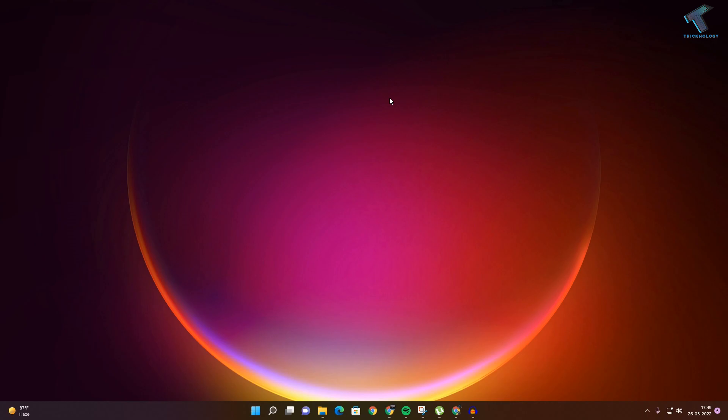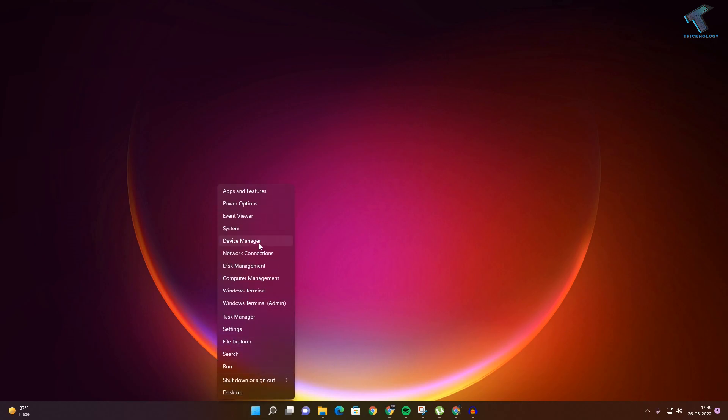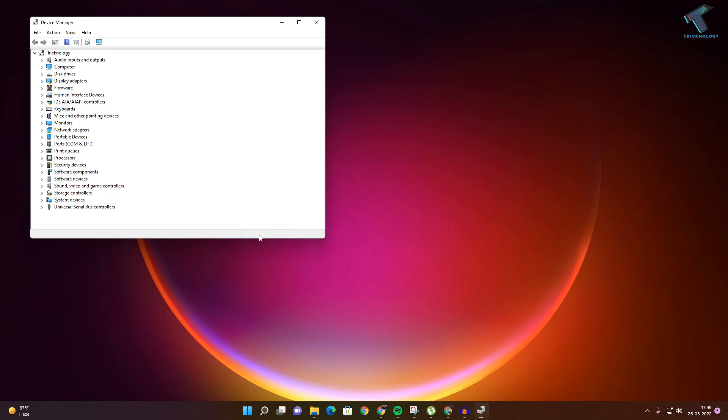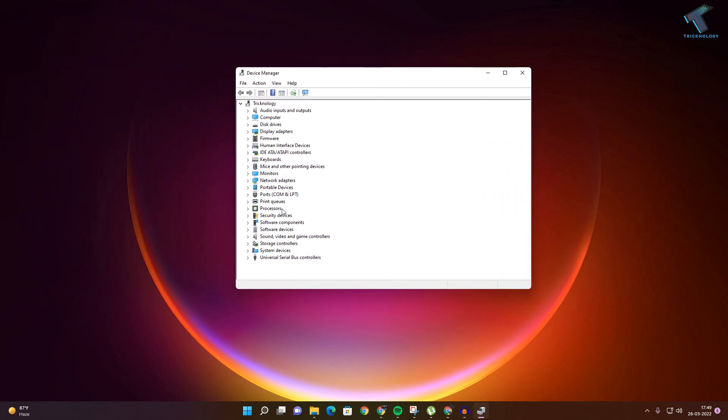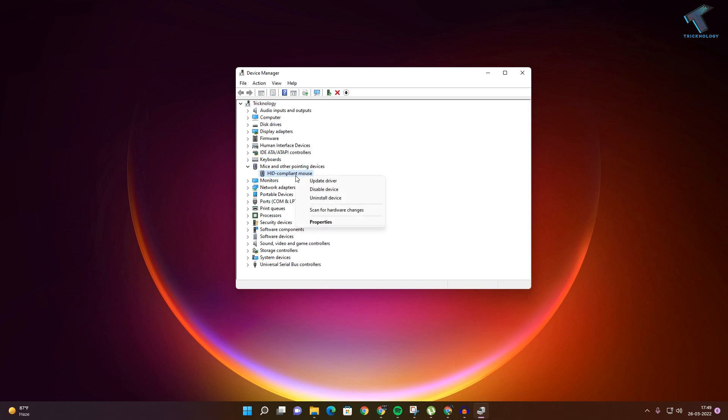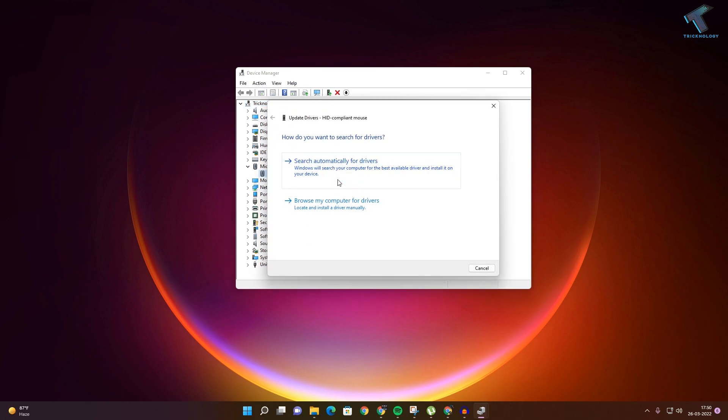First of all, you need to update your mouse driver. Right-click on your Start menu, click on Device Manager. After you go to this window, expand the Mice and Other Pointing Devices. Now right-click on your mouse driver, click on Update Driver, and then click on Search Automatically for Driver.